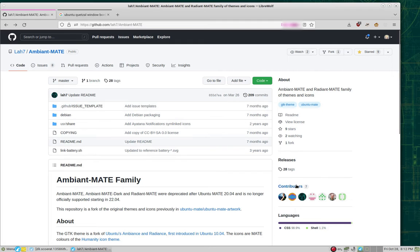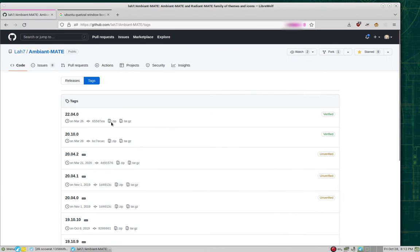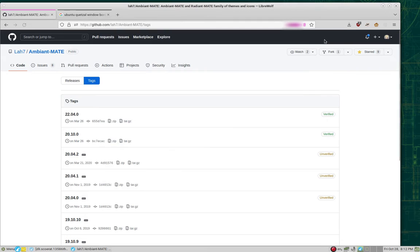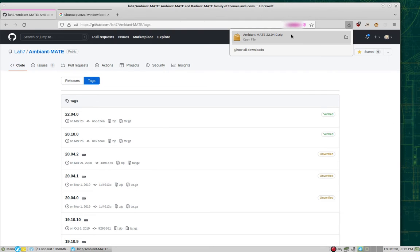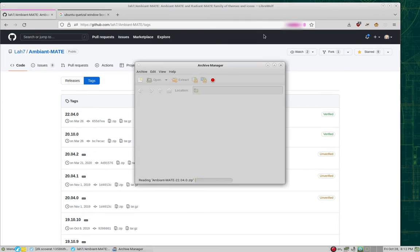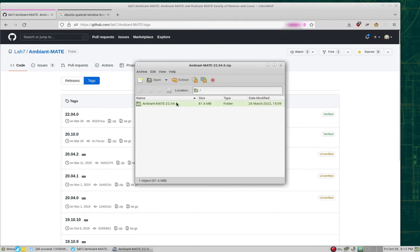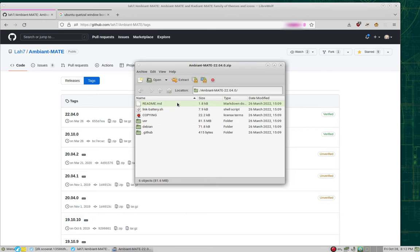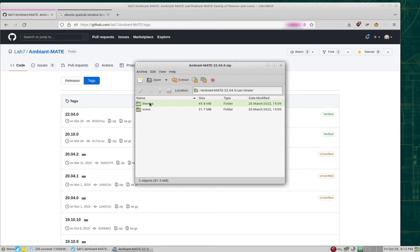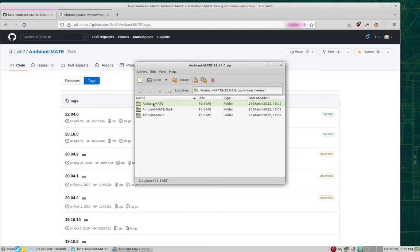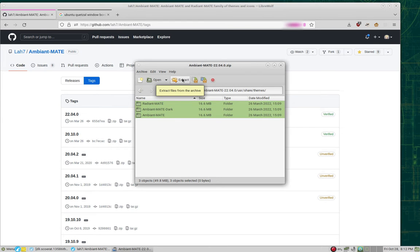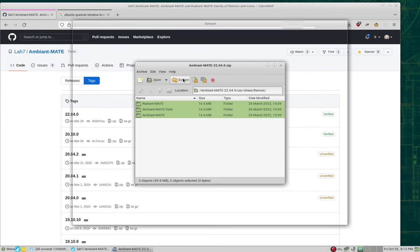You'll simply go to this page, hit the releases, click on zip. I've already saved a copy. Once it downloads, go ahead and open it, double-click on the main folder, user, share, themes. Select every file in here, then click extract.